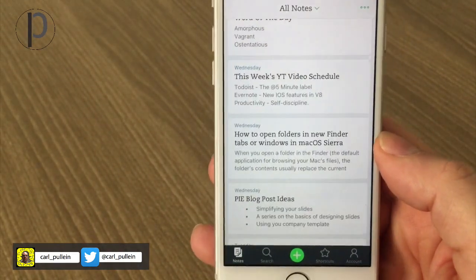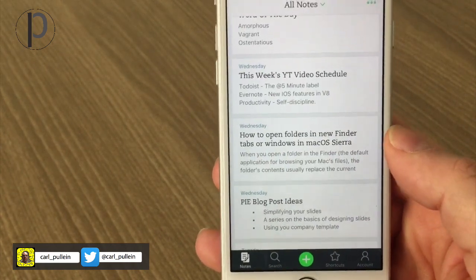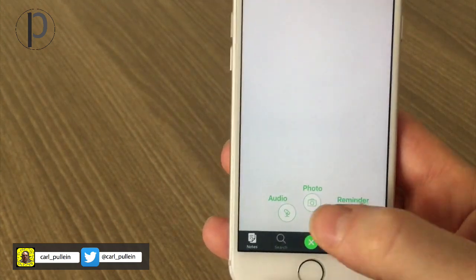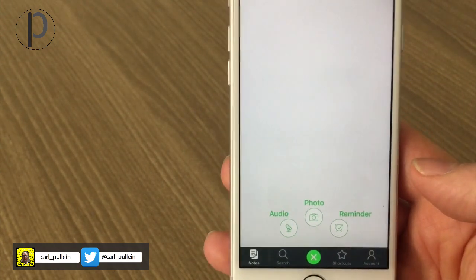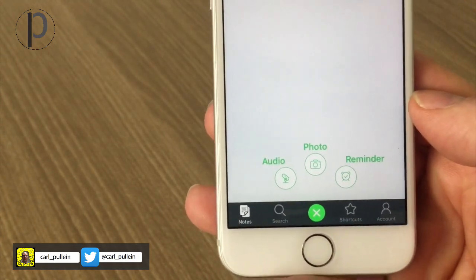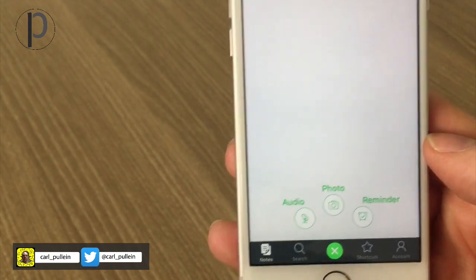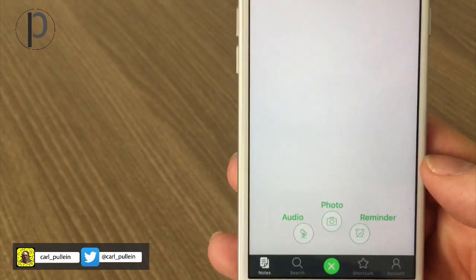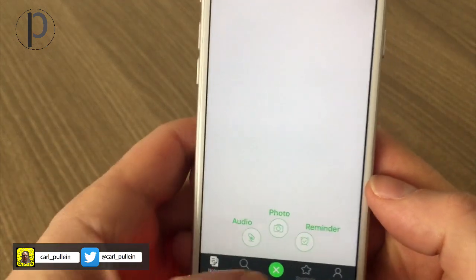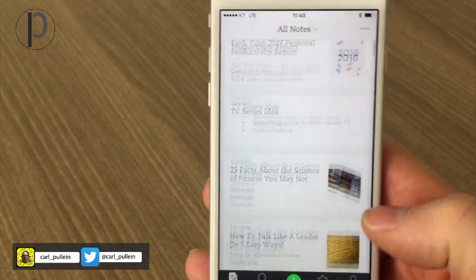Another feature in Evernote 8.0 is that if you hold the plus button, you can go into audio, photo, or start a reminder. This is a really cool feature if you want to grab an audio note, quickly take a photo, or start creating a reminder. That's a great addition to Evernote.